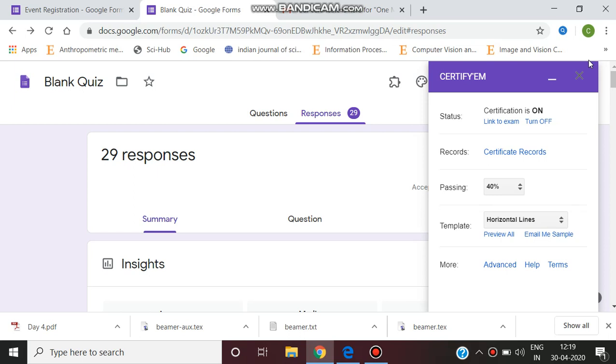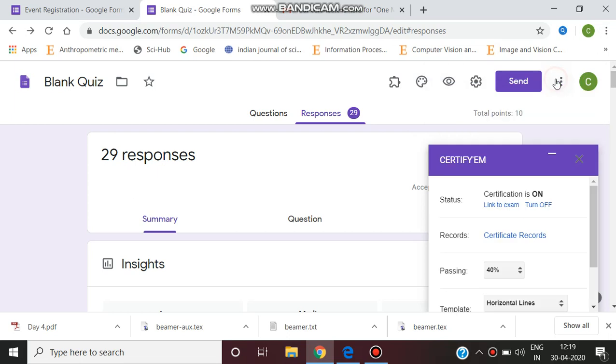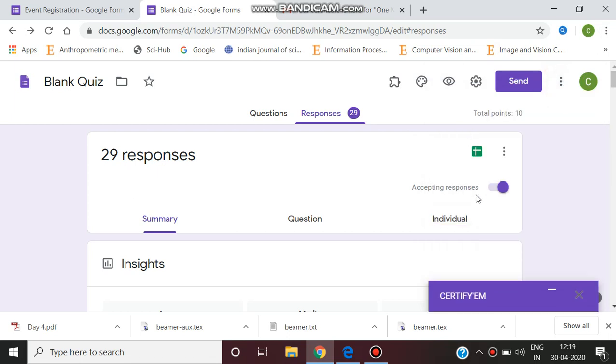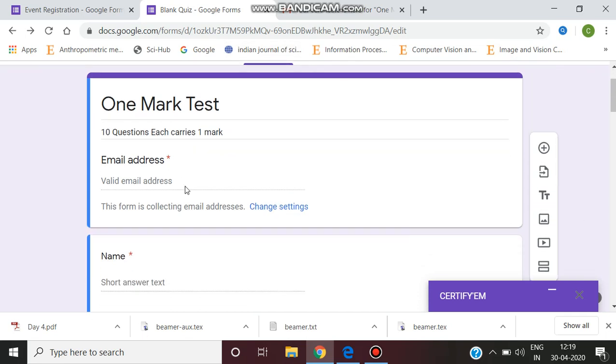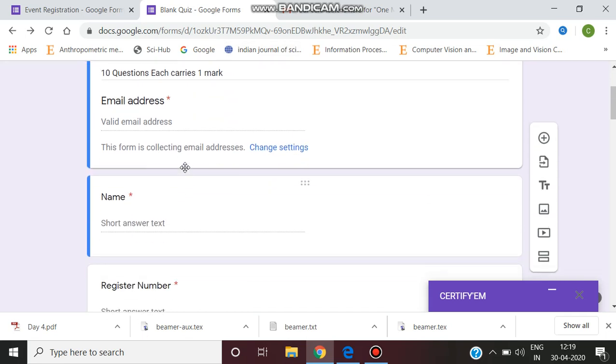After conducting the quiz, we have to generate the certificate using Google Forms. The certificate can be generated automatically. Here I have conducted the quiz. This is the form which I have designed and sent to students who have answered and attended the quiz.